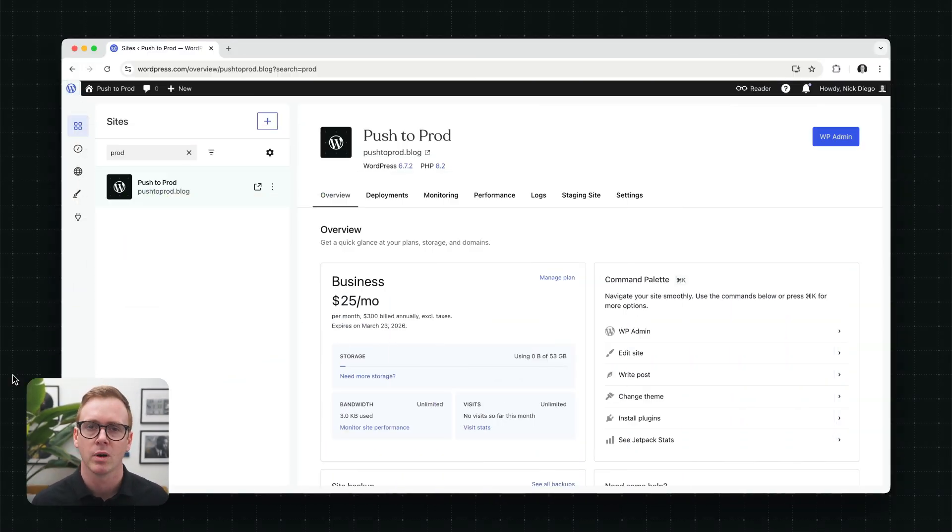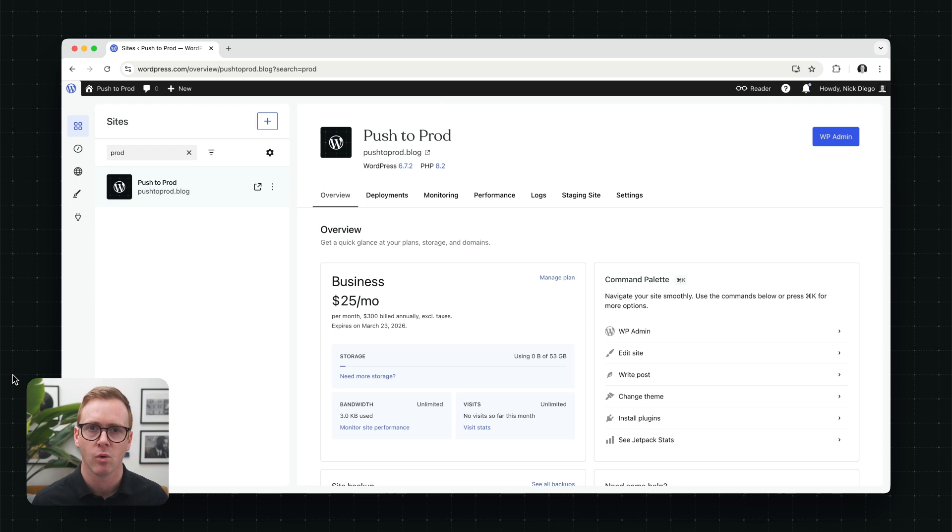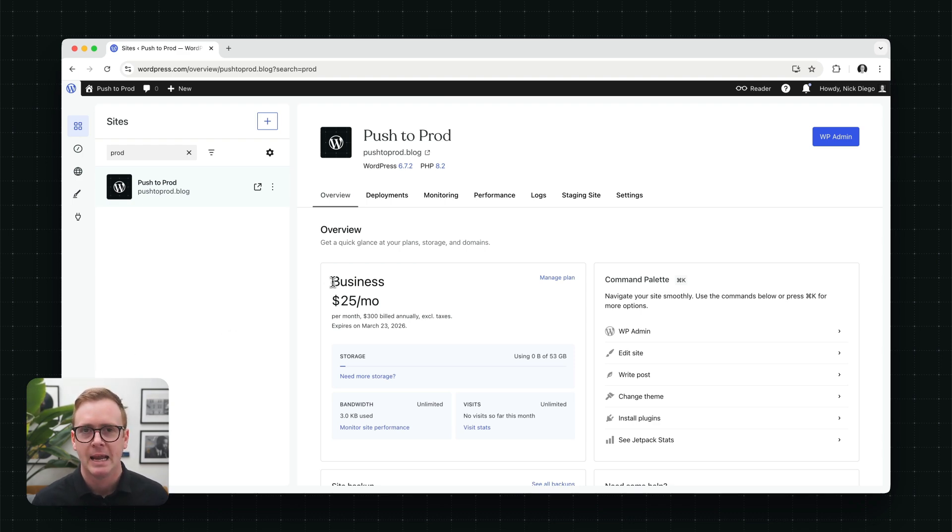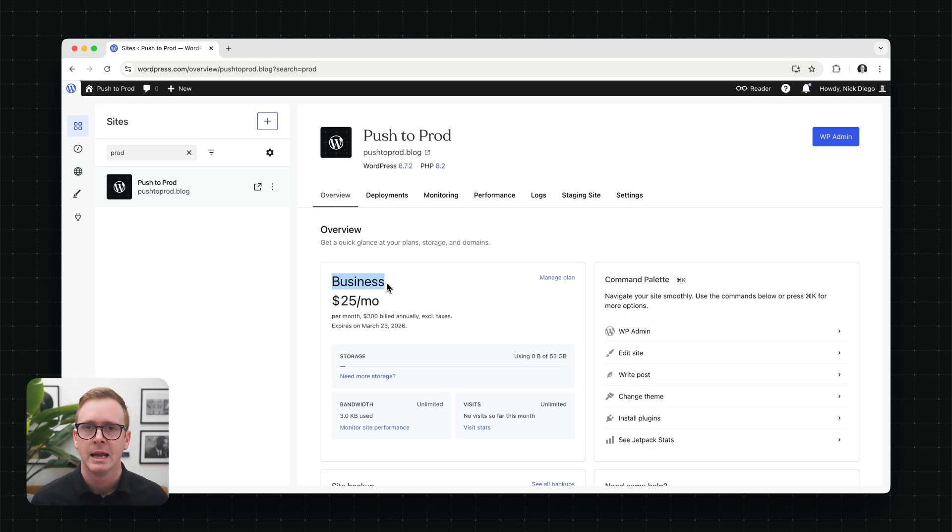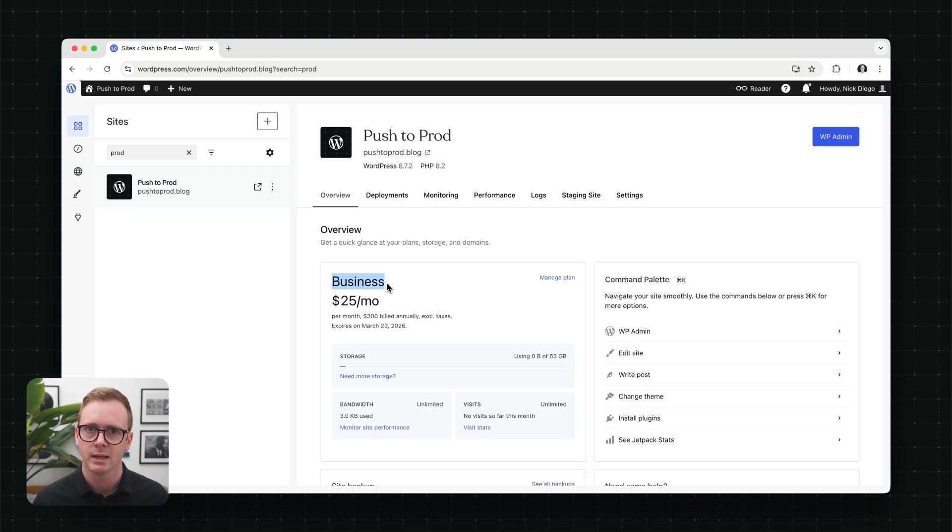All right, here we are on the WordPress.com site dashboard for a fictitious site called Push to Prod. You'll notice that it's on the business plan. GitHub deployments is available for business and commerce plan users. Now, before we get into it, let's just take a look at what the website looks like to give us some context.